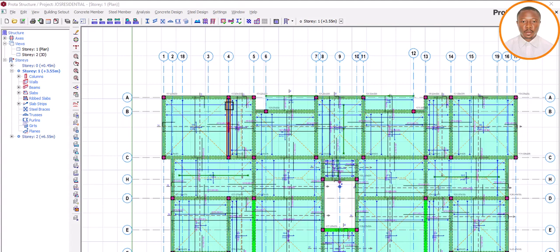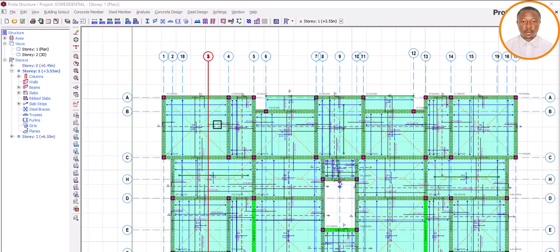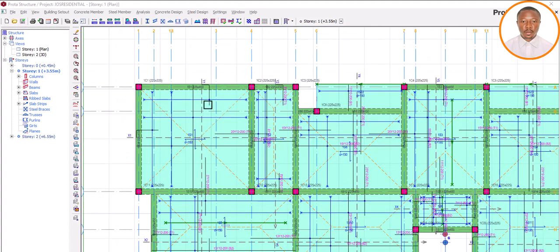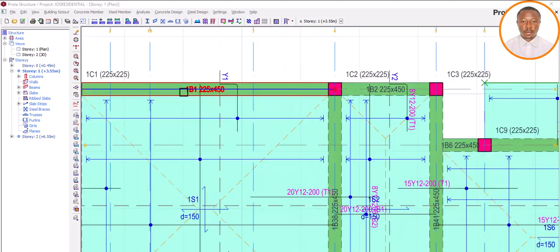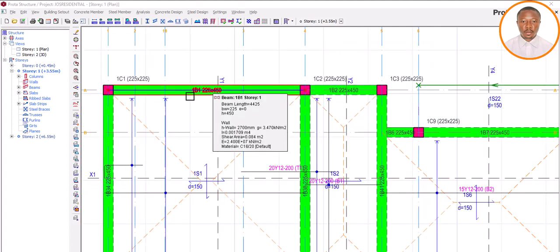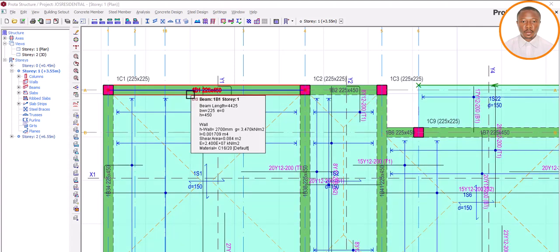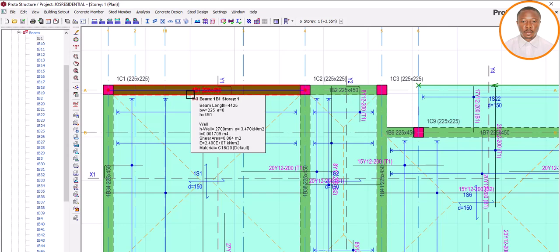This numbering issue applies not only to beams but also to slabs and columns. Now let's see how to rectify it. Let's zoom in — you can see this beam here is Story 1, Beam 1. Let's assume we made a mistake and need to rectify it. Let's delete this beam and see what number it gets when we place it back using the same properties.